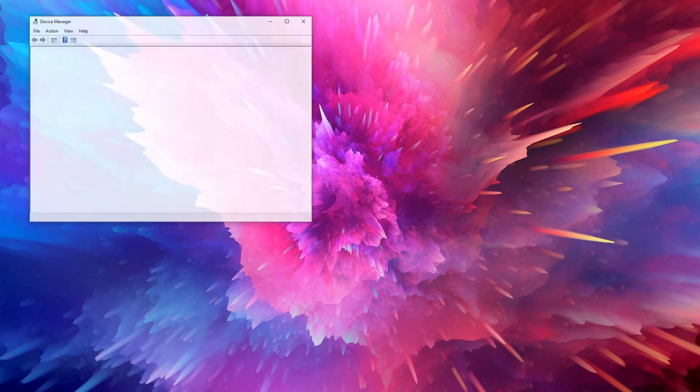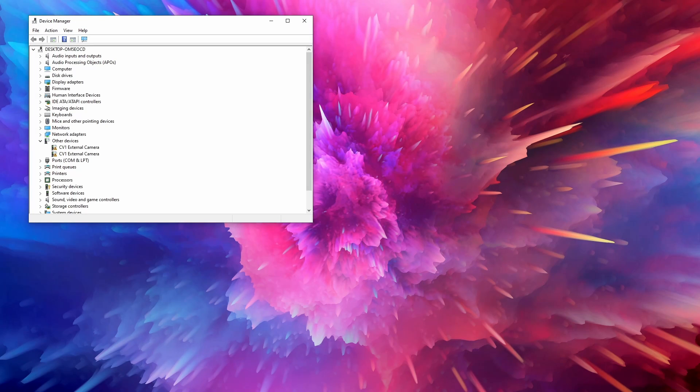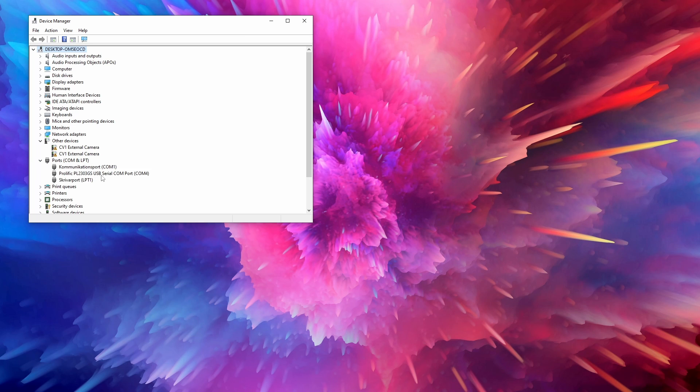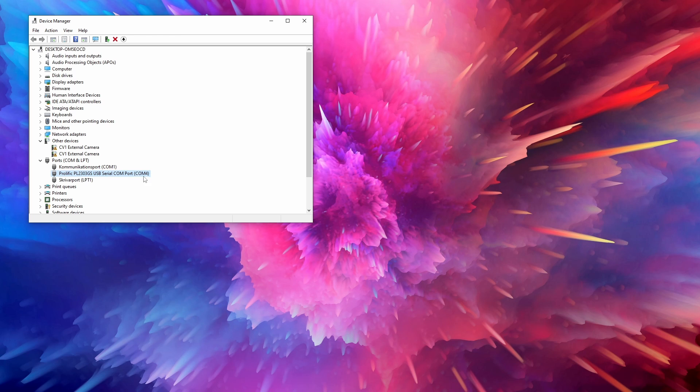Now you should see a port named Prolific PL2303 USB serial available. Take note of the COM number that the cable uses. In my case it is COM4 which will be important later.